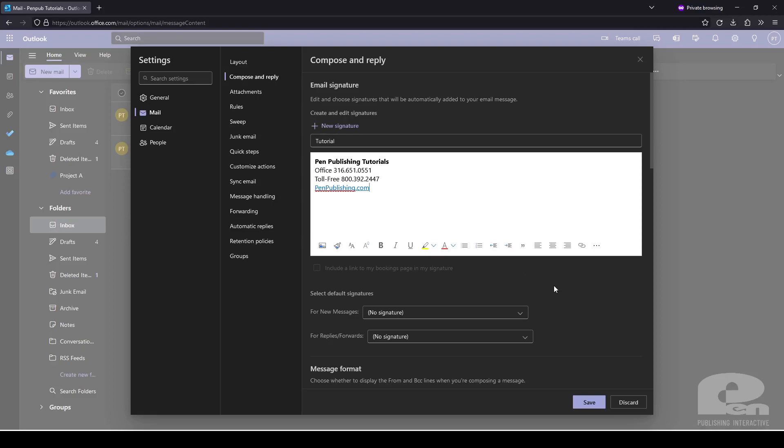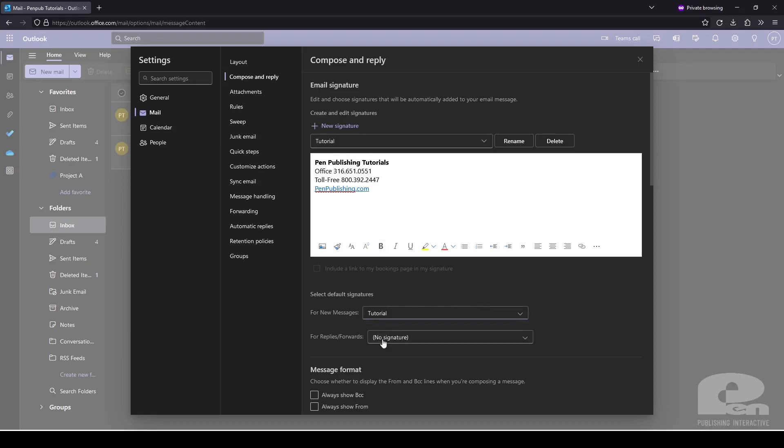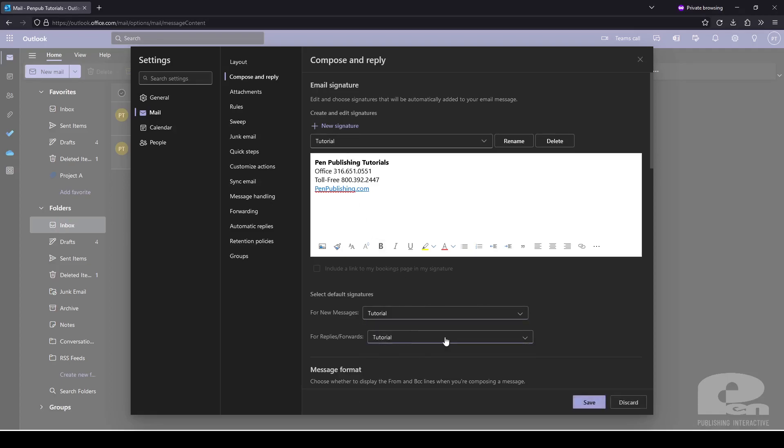Now to set this email signature for new messages or replies you would use these drop down boxes here. However you will notice that I don't have an option to select tutorial yet. That's because we need to click save. And now that I've clicked save you'll notice that I now have the option to set tutorial. And I'll go ahead and do that and then click save again.